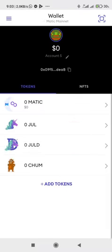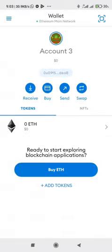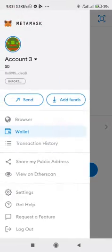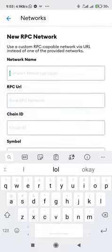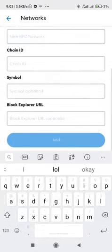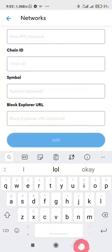I prefer JuWallet to Metamask because it has all networks automatically configured. For Metamask, you have to do that configuration manually, but it's simple: click on the menu icon, go to settings, click on networks, click on add network, then input the network details — network name, RPC URL, chain ID, symbol, and block explorer URL — which can all be found on the respective network's website.